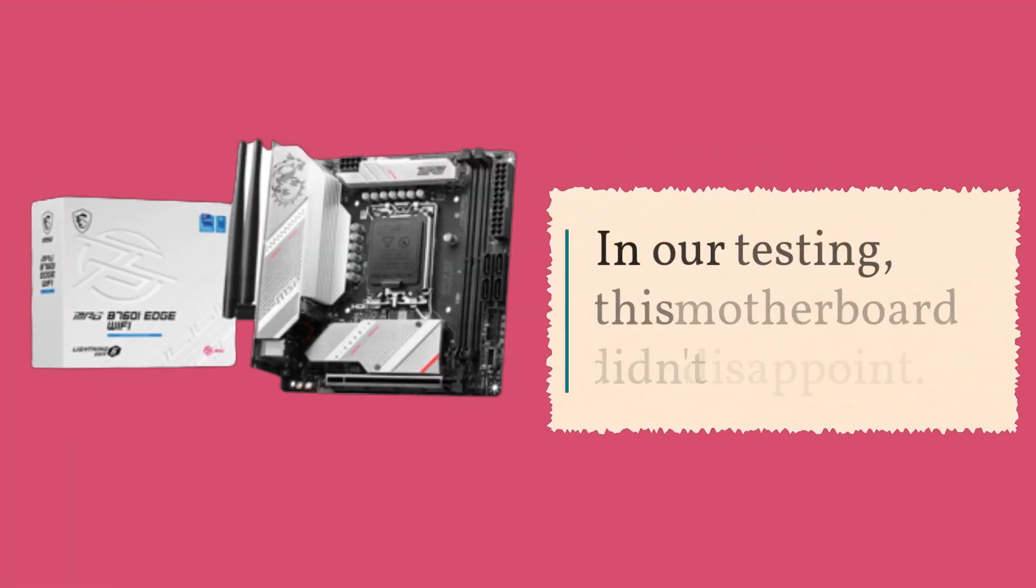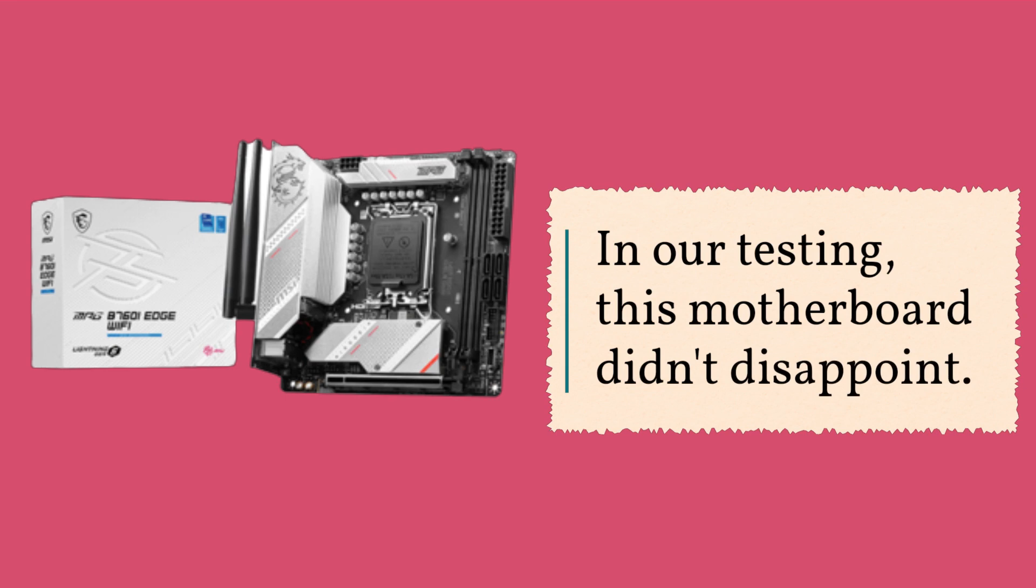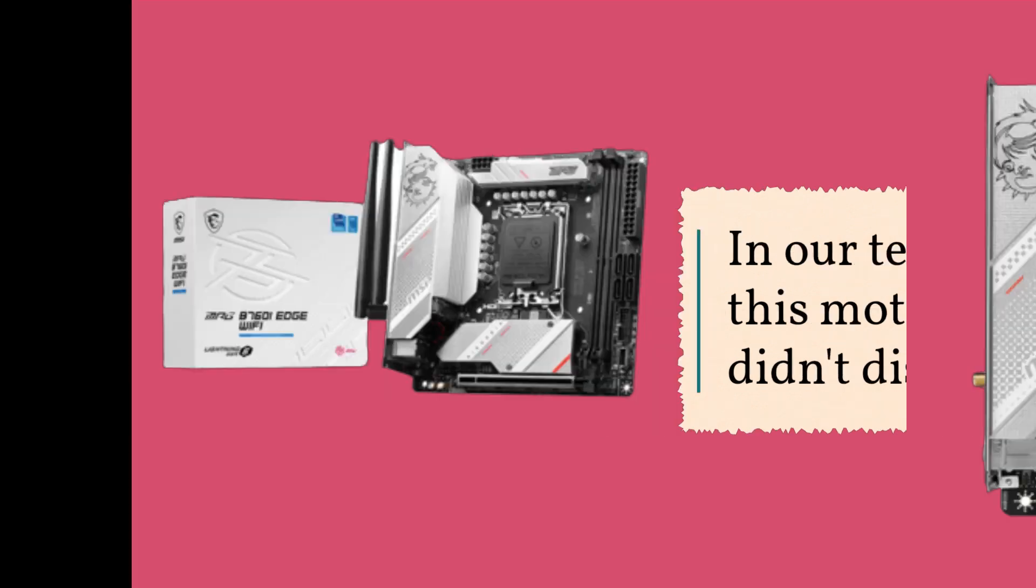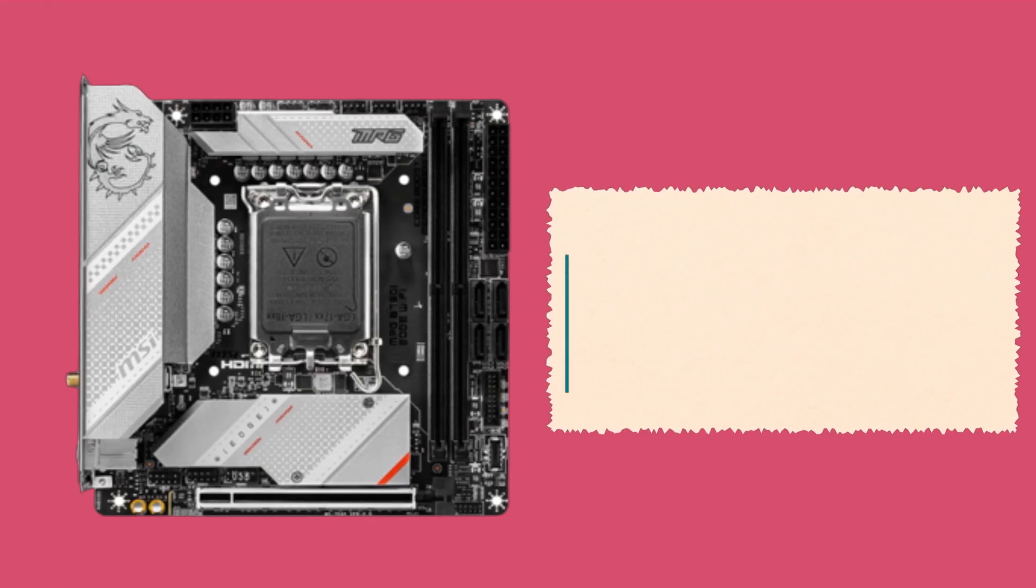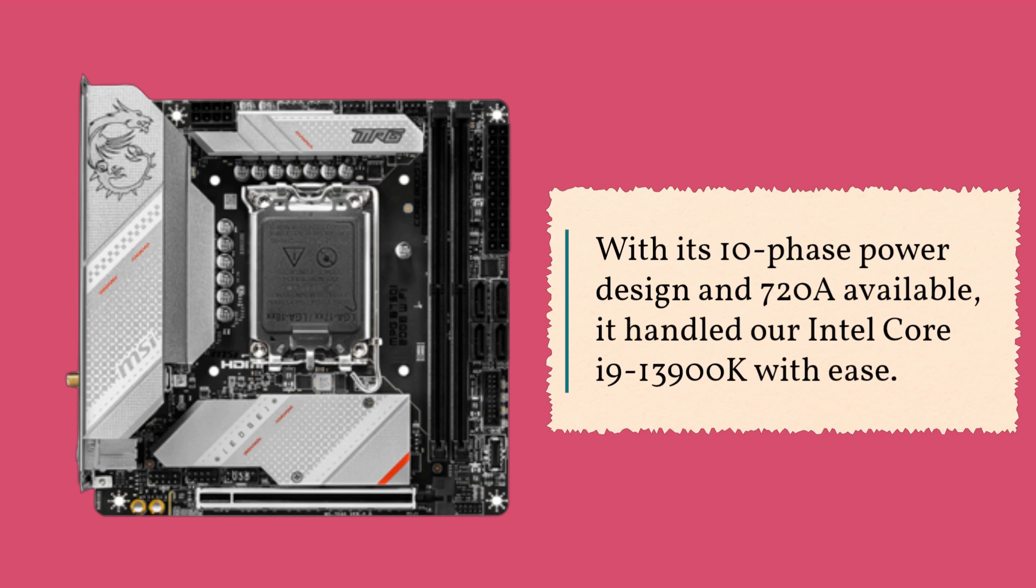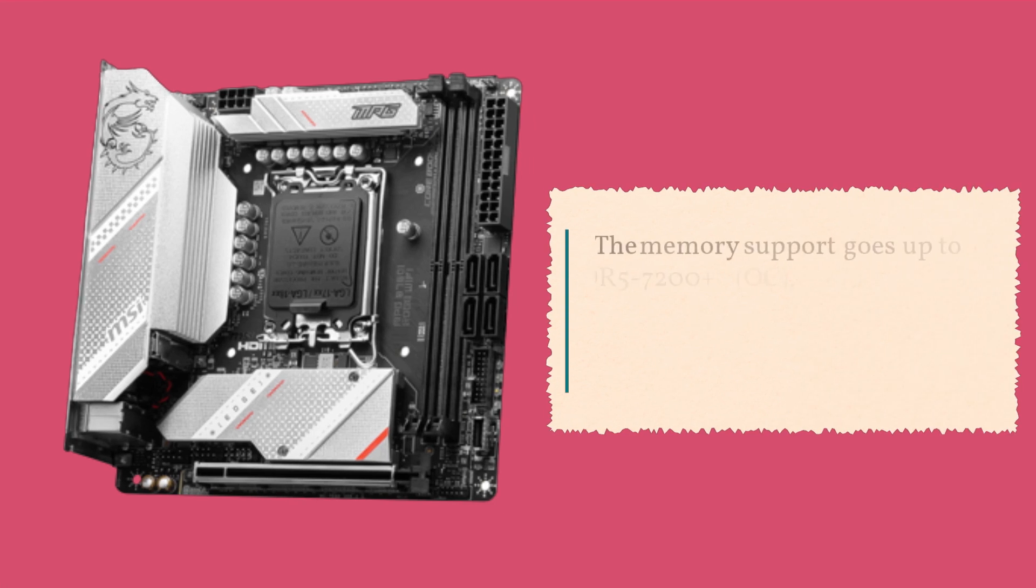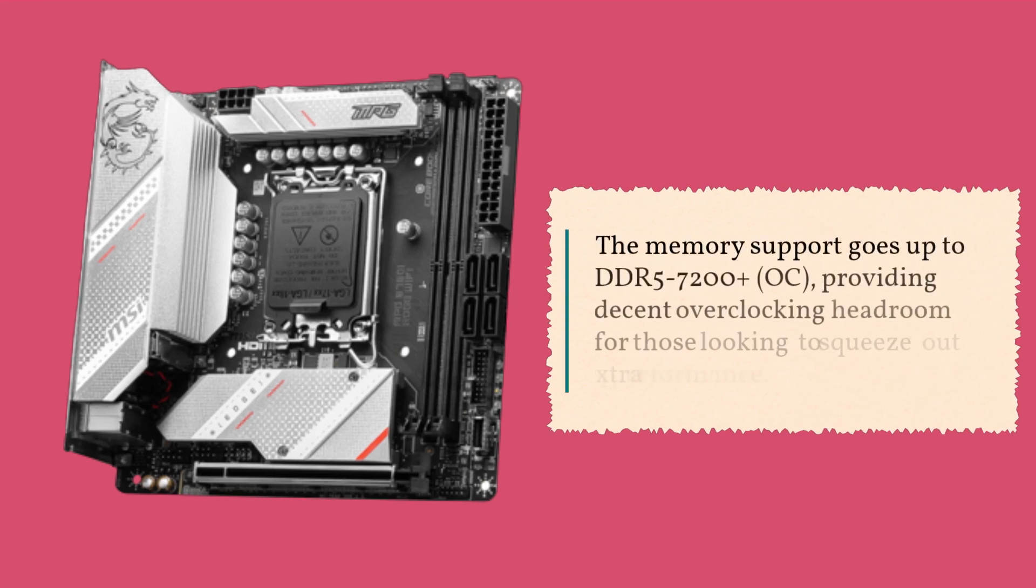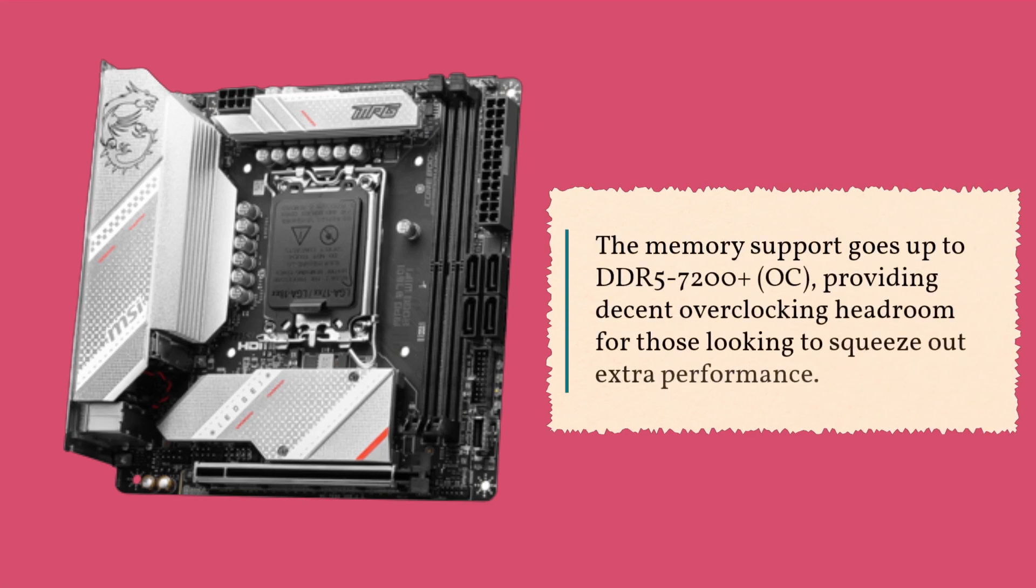In our testing, this motherboard didn't disappoint. With its 10-phase power design and 720A available, it handled our Intel Core i9-13900K with ease. The memory support goes up to DDR5-7200+ OC, providing decent overclocking headroom for those looking to squeeze out extra performance.